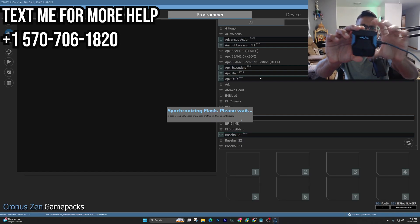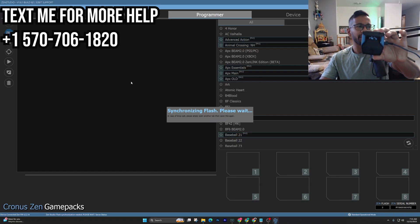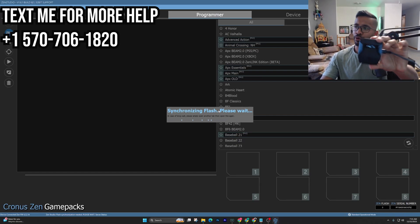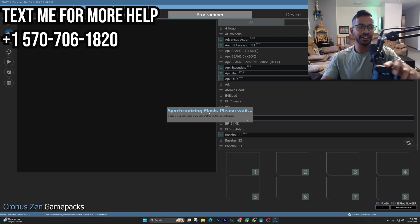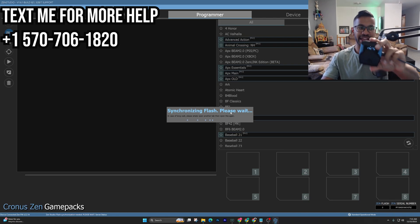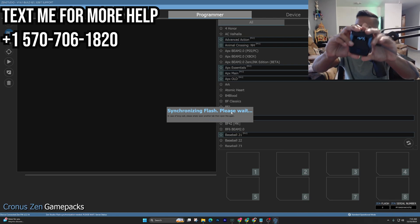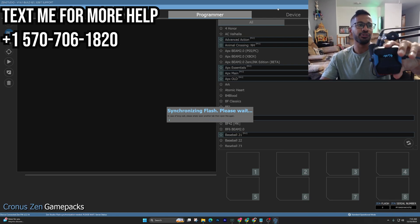If you're trying to add a script onto your Cronus Zen but the error in the programmers tab will not go away, the synchronizing flash please wait error, here's the fix for your Cronus Zen. The first thing you're going to want